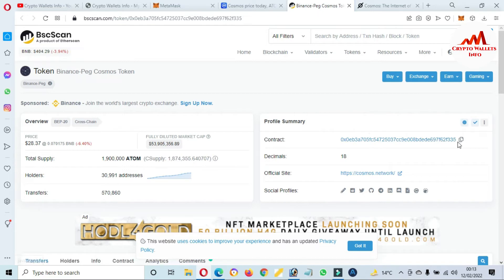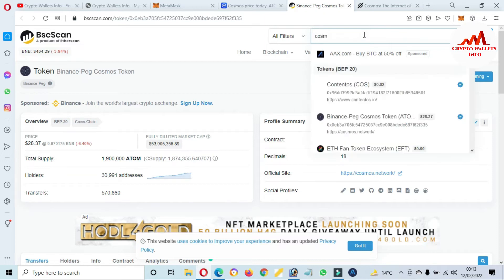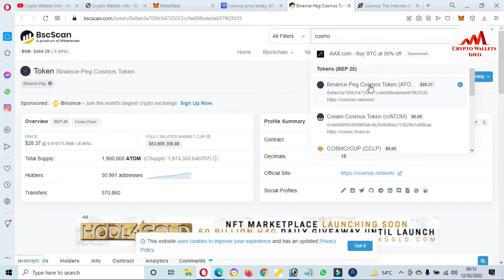Now going to copy the contract address of Cosmos token. The token contract is shown here. Just copy. You can also find this token from the search area. Let's suppose Cosmos. There's shown Cosmos at second number.